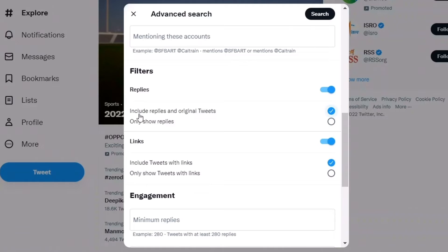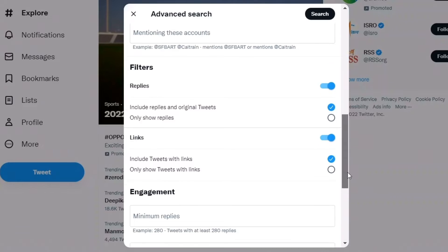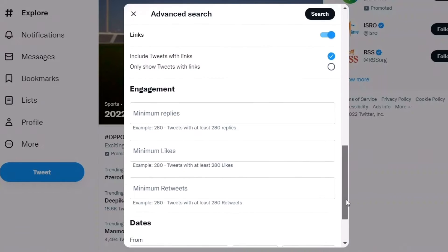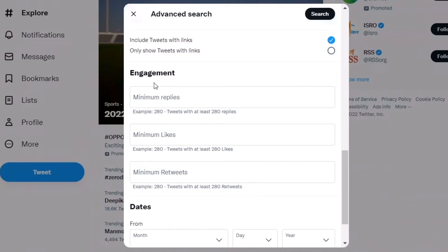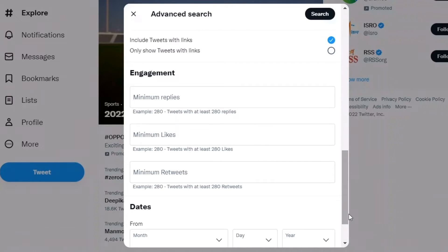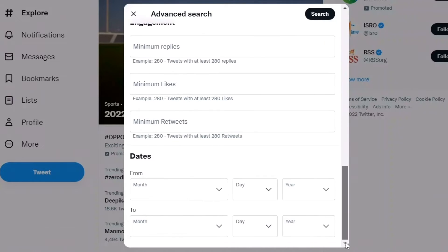There are filters for replies—include replies with original tweets or show only replies. For engagement, you can set minimum replies like 280, minimum likes, and minimum retweets. Most importantly, you can filter by dates.